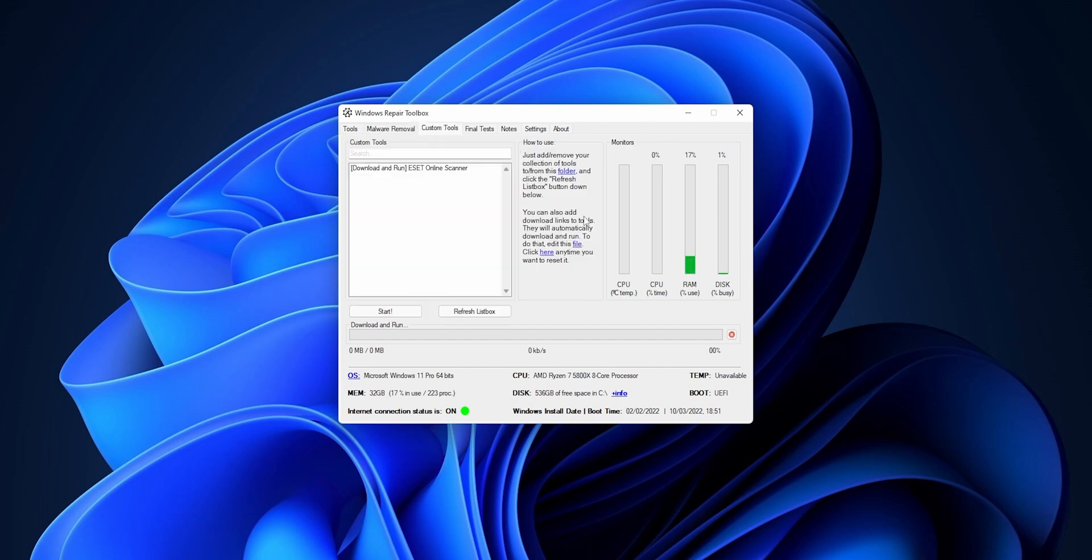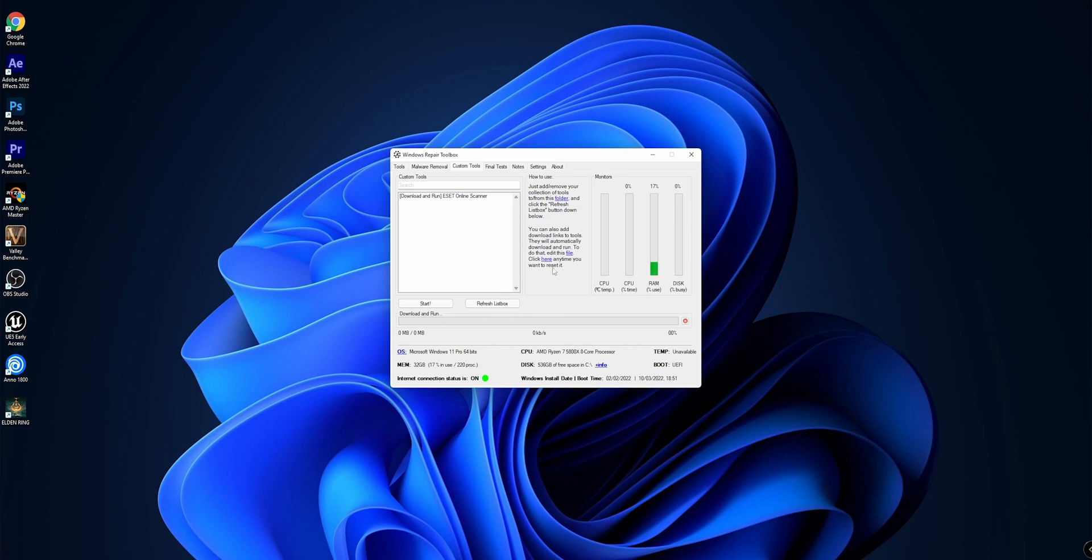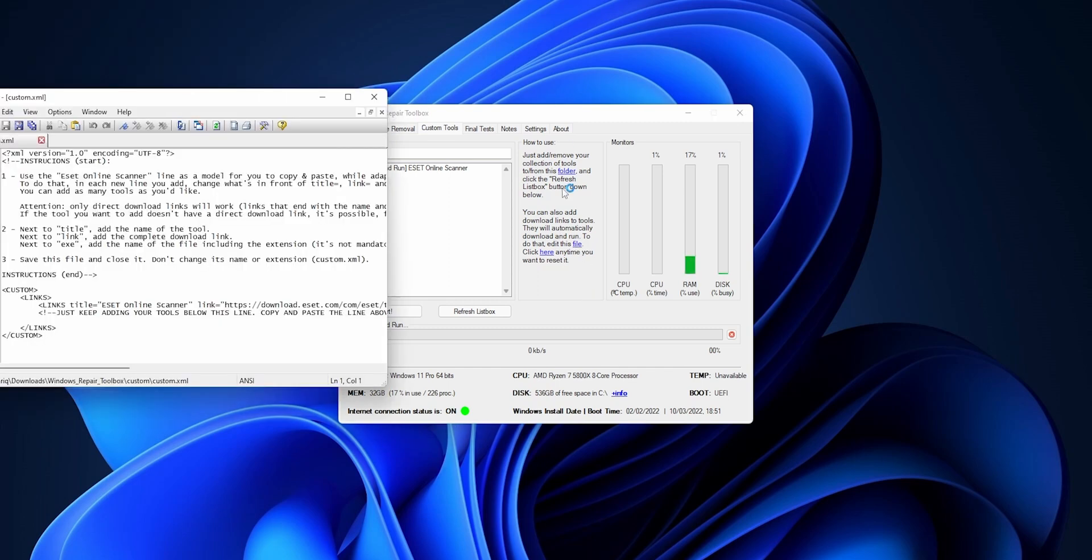Now from here we go into the Custom Tools. In here you can add custom tools into the Windows Repair Toolbox. All that you have to do is to add or install tools into this folder right here, and then you will have it in this list. You want to click into Start and they are going to run them. And now if you open this file right here, you can also add download links and tools that they will automatically download and run every time you use this software. That is how you can customize the Windows Repair Toolbox.